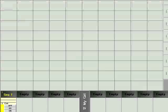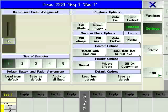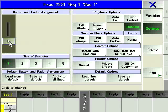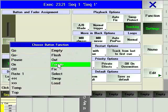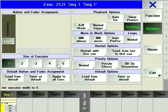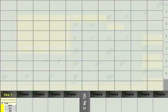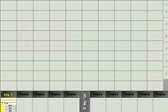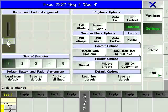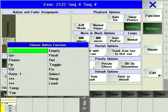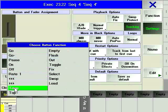Whether you use the executor buttons as additional playbacks for the current page or as a location for consistent accents throughout the show, it is important to choose how the hard keys function via the assign menu. Toggle and temp are particularly useful for the executor button hard keys.